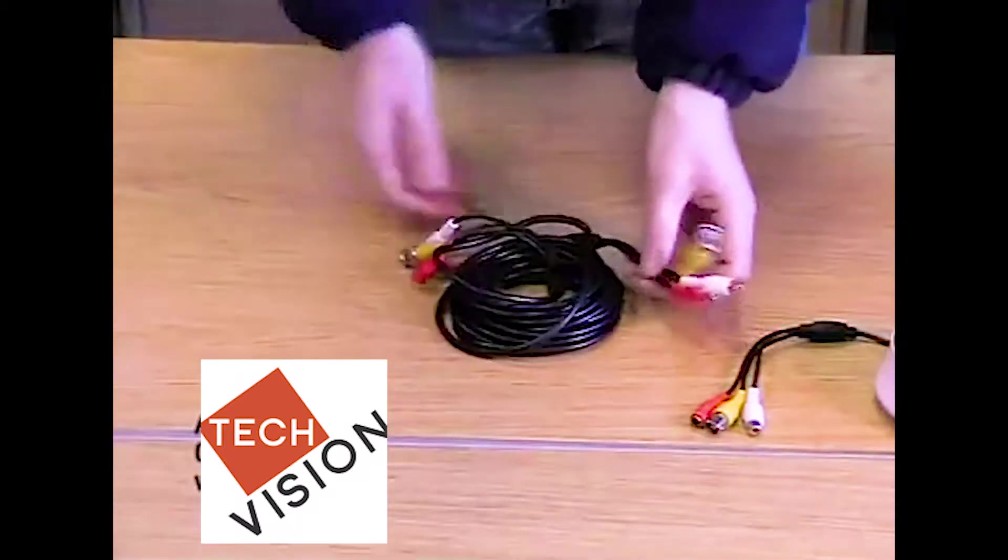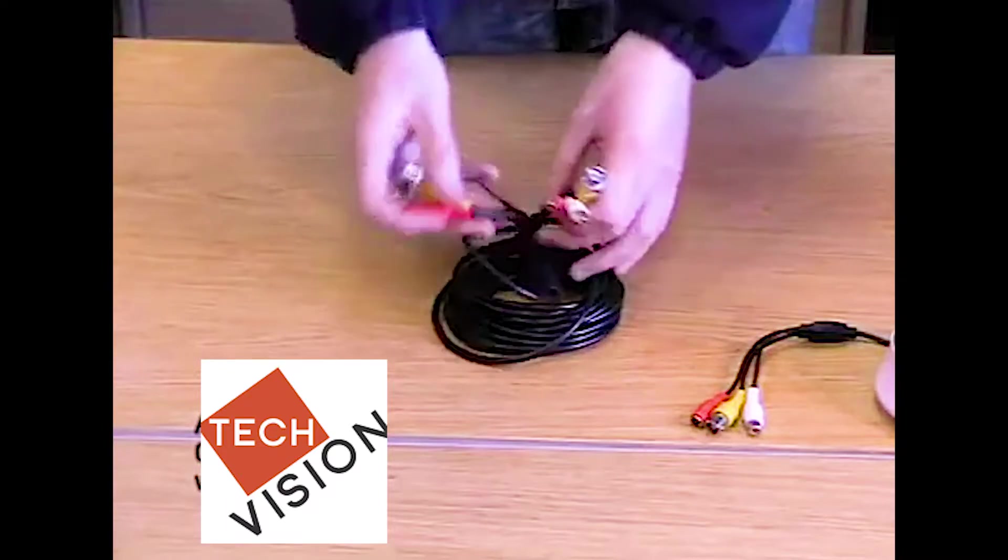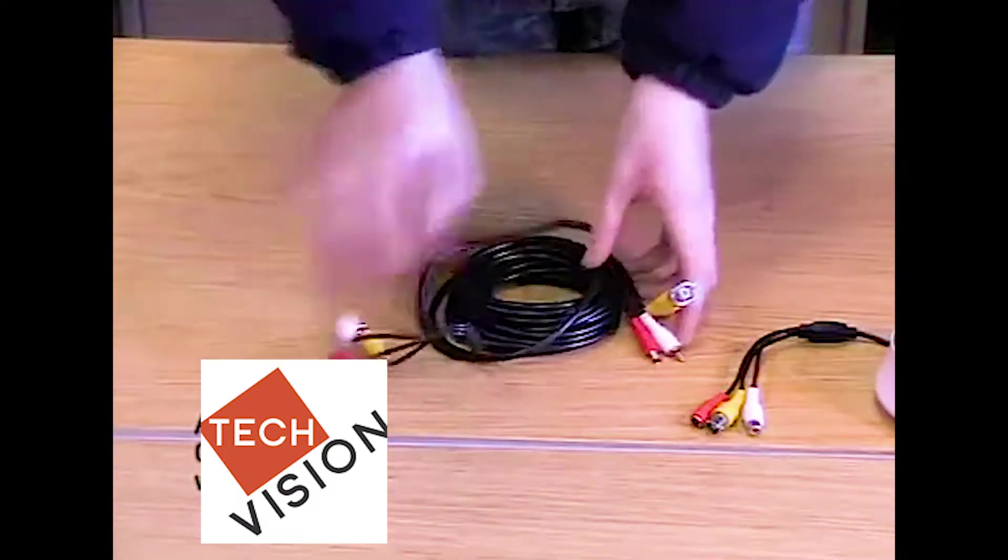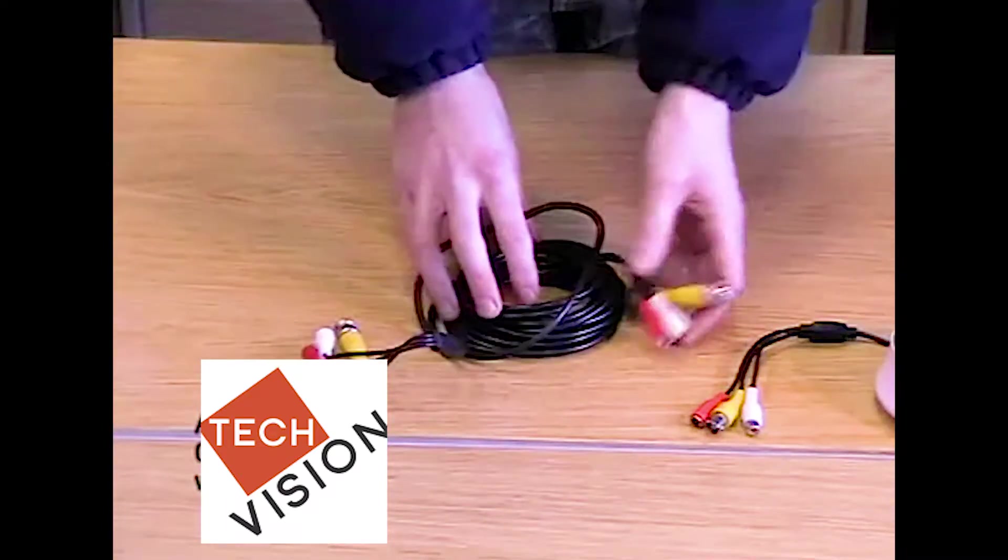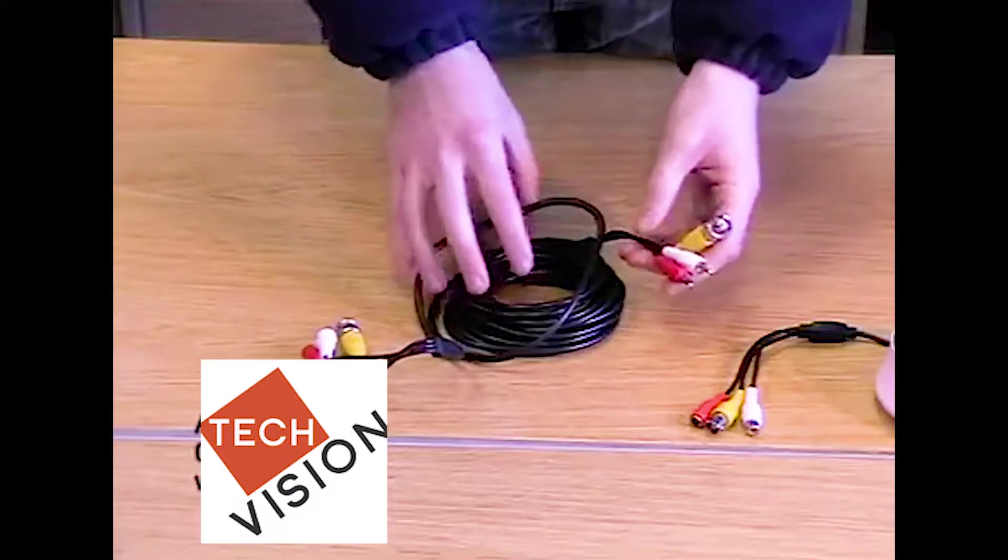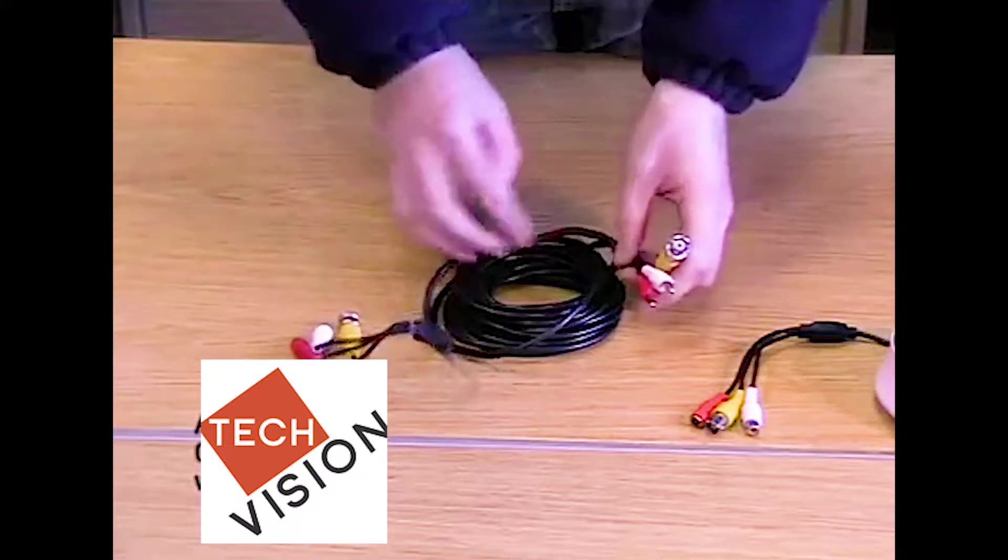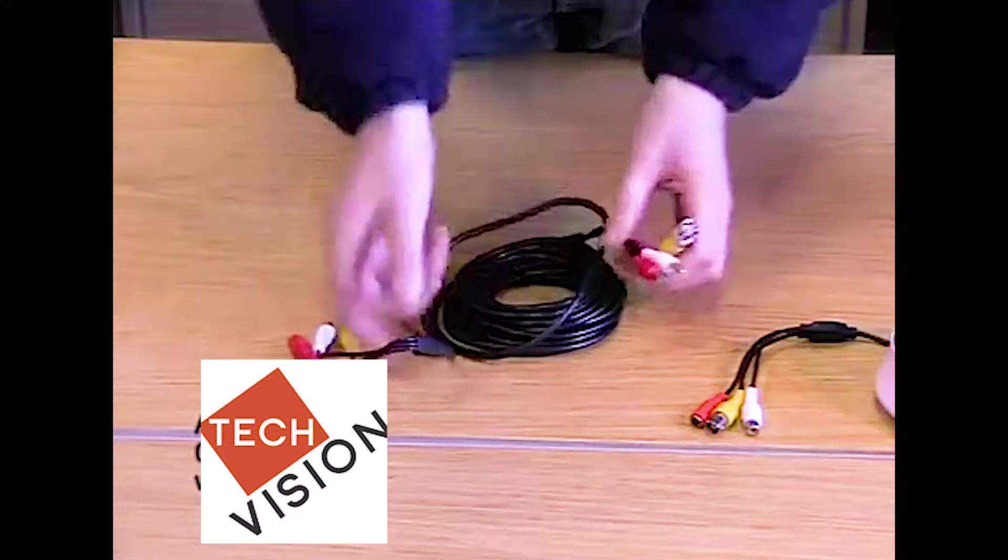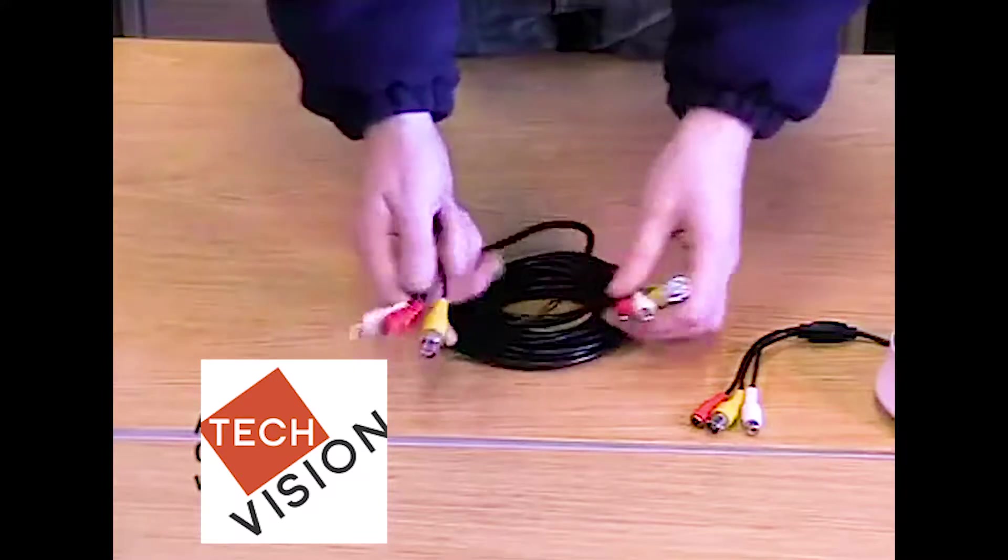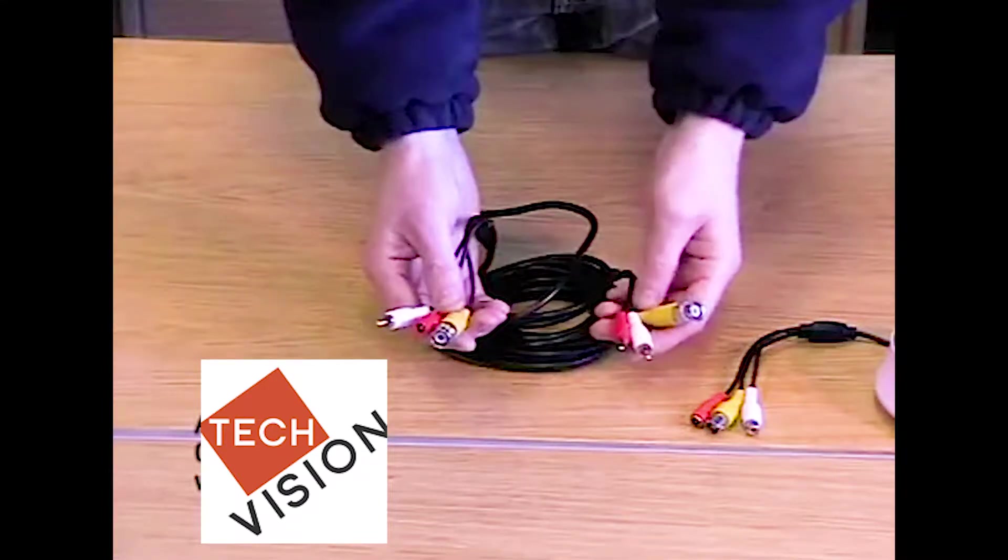Also supplied with the kit is the connection cable. This is a five meter cable, and they are also available in 10, 20 and 30 meters. There is a red, white and yellow on either end.